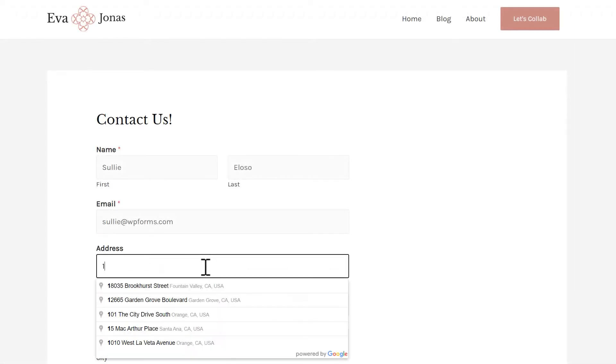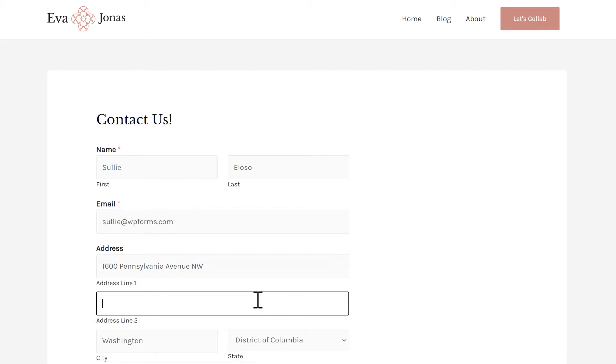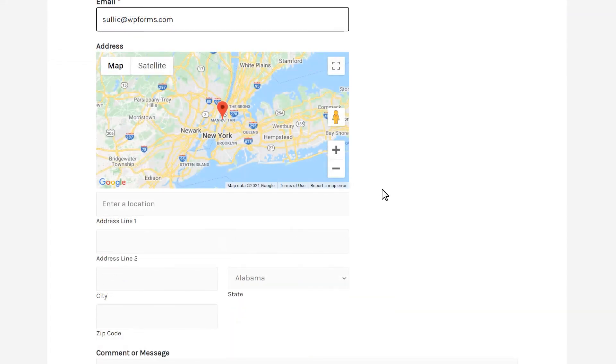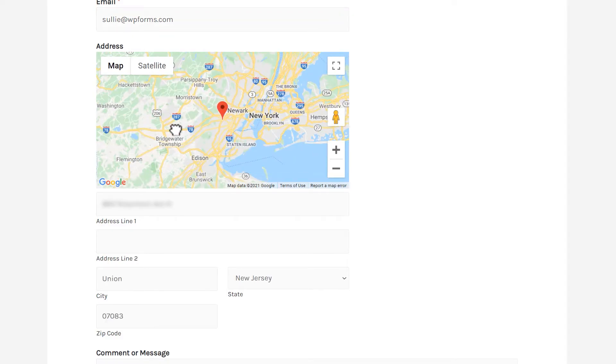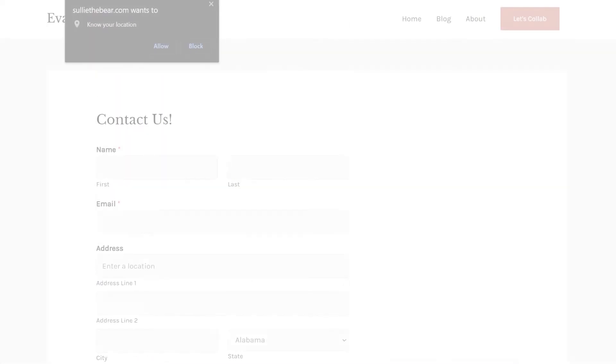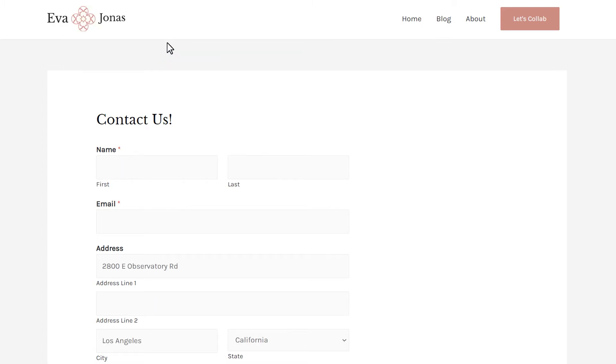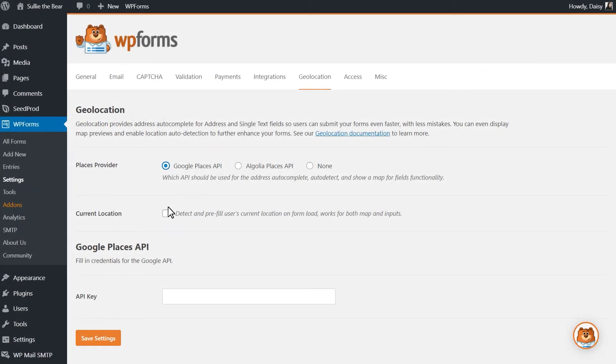WPForms also makes it easy for you to collect location data from your users by offering address autocomplete options when filling out the address field or displaying a map on your form where users can select their location without typing. You even have the option to allow a user's location to be pre-filled into a form by enabling the current location option.